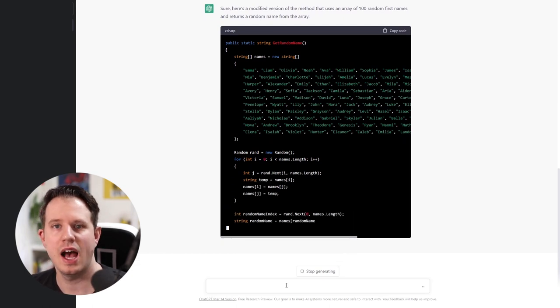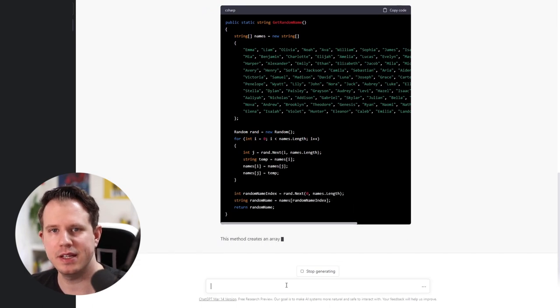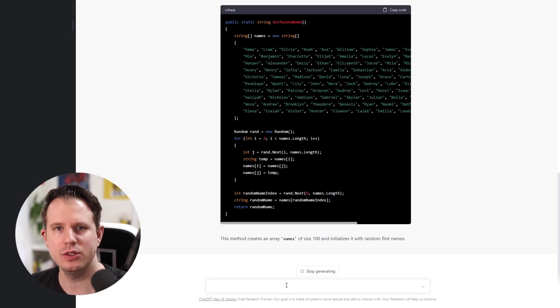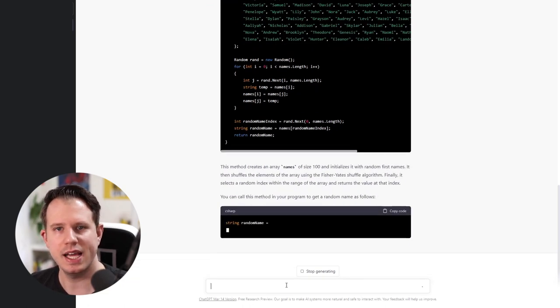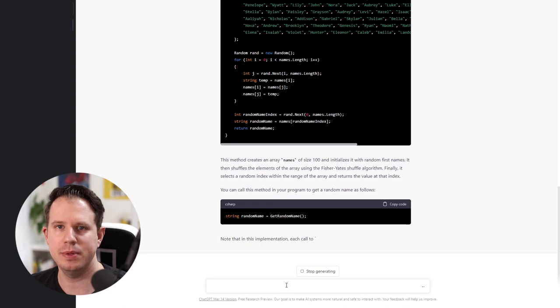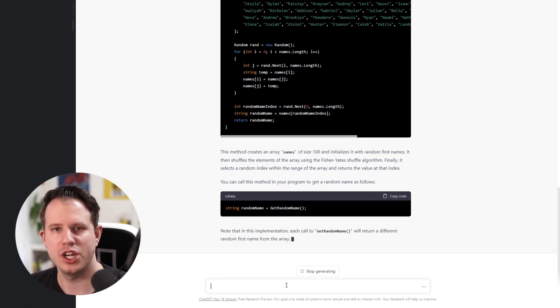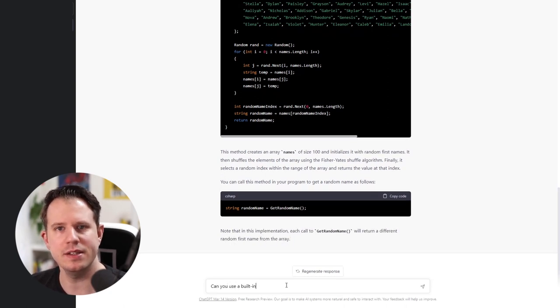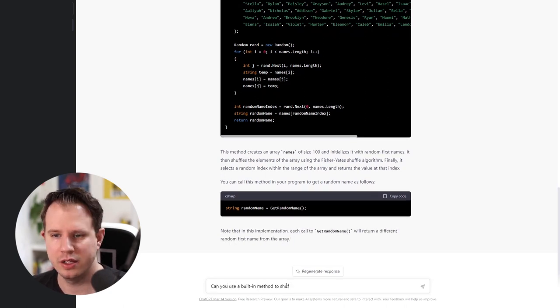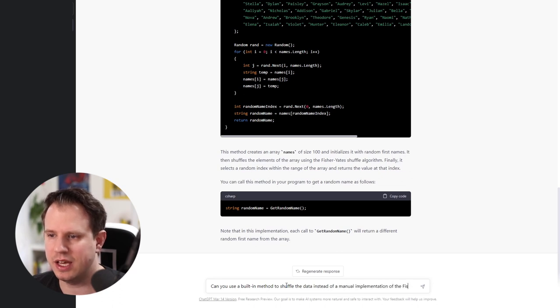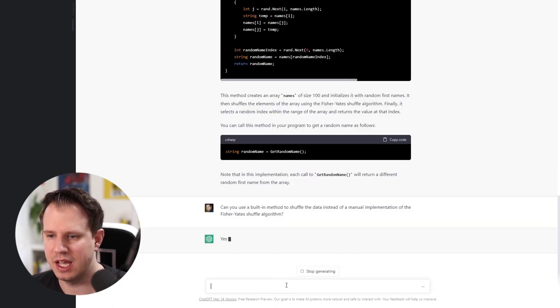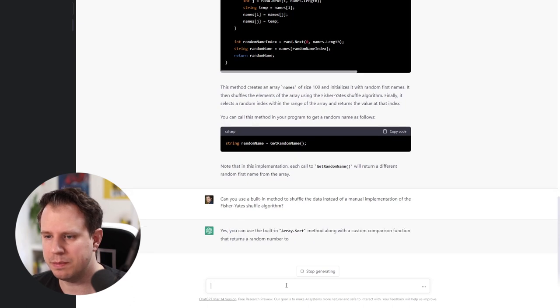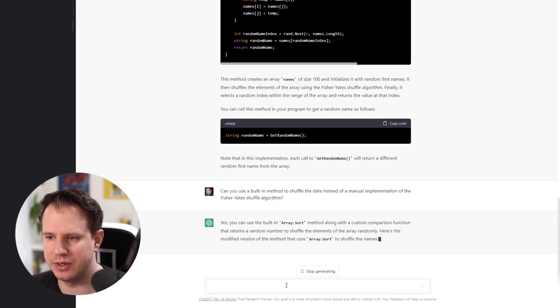I have to admit I absolutely don't know the Fisher-Yates algorithm and I asked ChatGPT to change the code and use the built-in sorting. ChatGPT once again changes the implementation and uses the array.sort method instead of the previous algorithm.